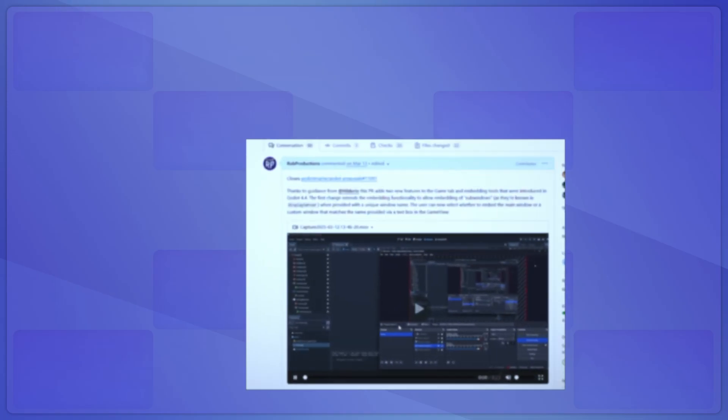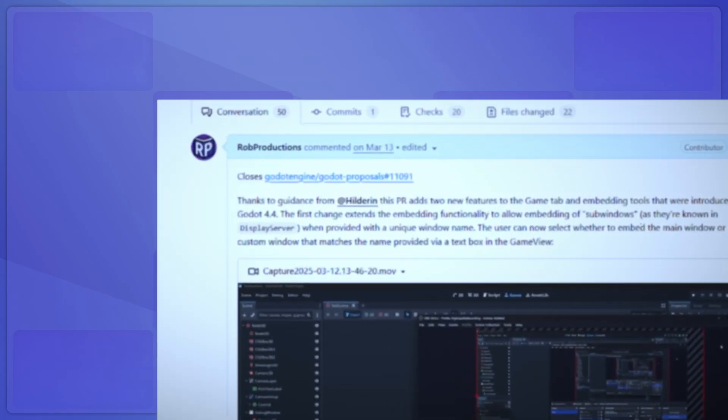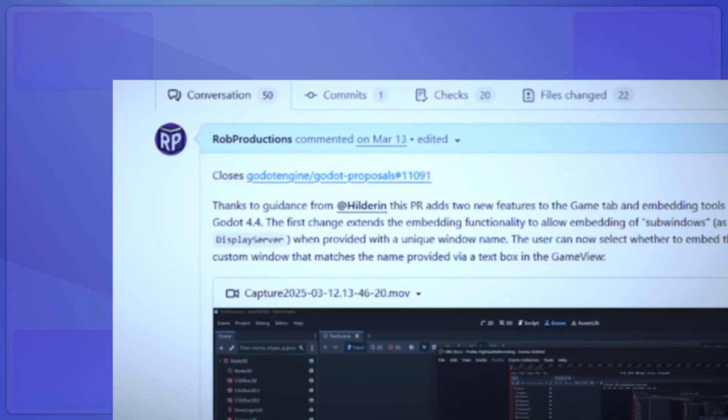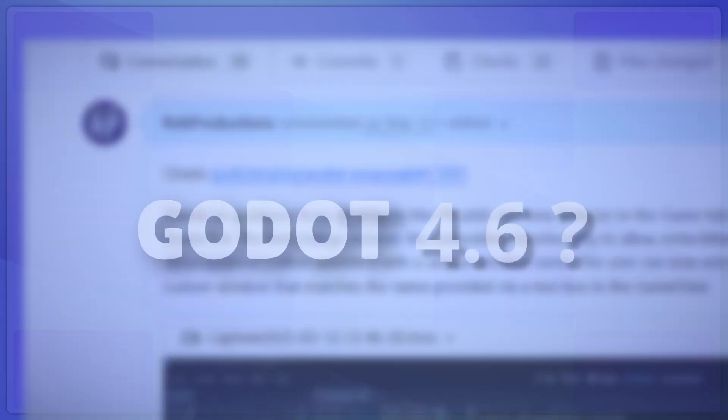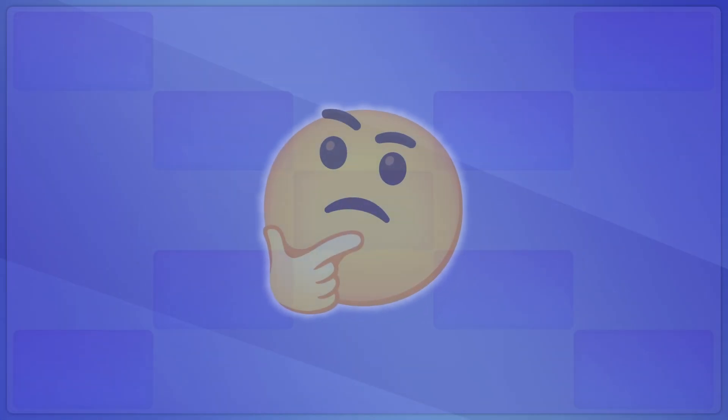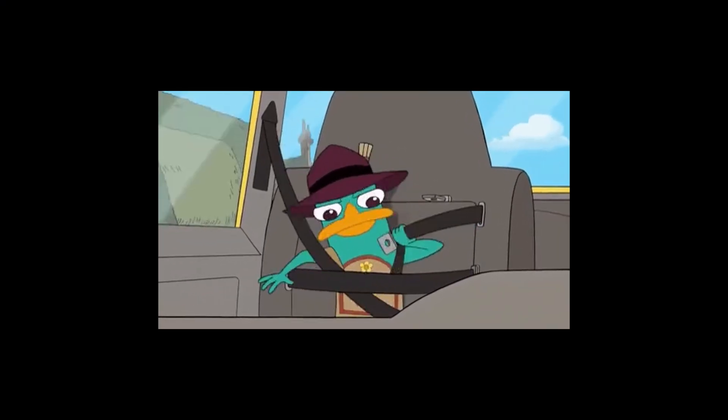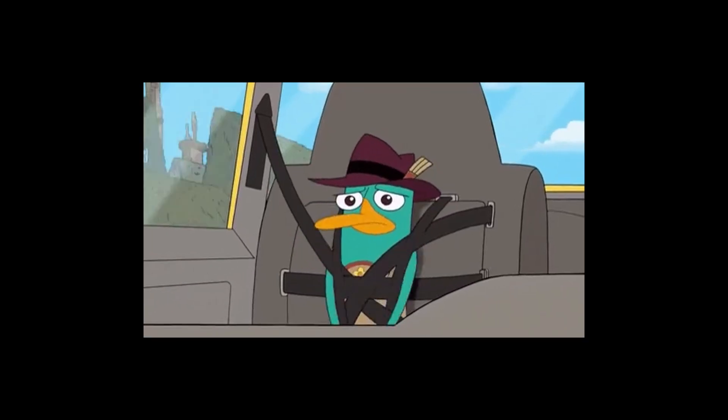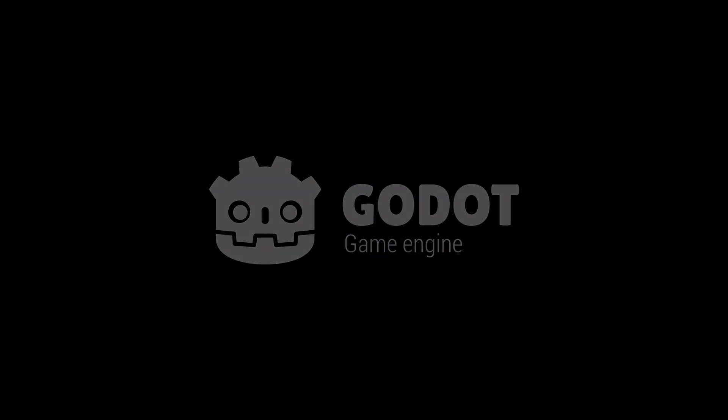As of recording this video, the first PR is still waiting to be merged, so while I don't want to get your hopes up, there's a good chance it could be included in Godot 4.6 and beyond. Okay, great, but what exactly are the debugging issues that I ran into, and how did I fix it? That's what we're going to dive into today, so strap yourself in and prepare to get launched into the future of live debugging in Godot.